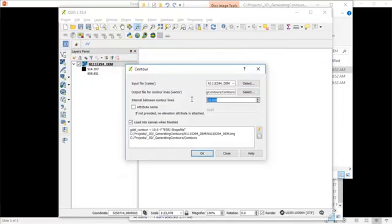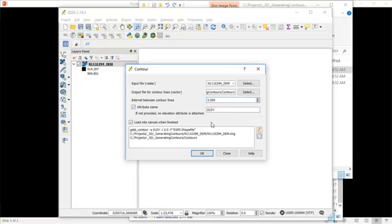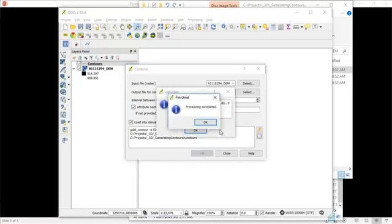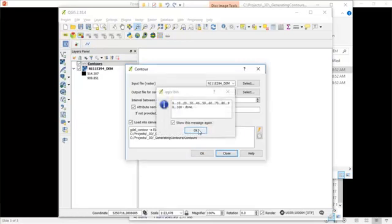The interval that I want to do is two foot contours and set an attribute name as part of that output shapefile. The elevation, I'd like to have the attribute named ELEV or elevation. And then just click OK. And this is now generating my contours.